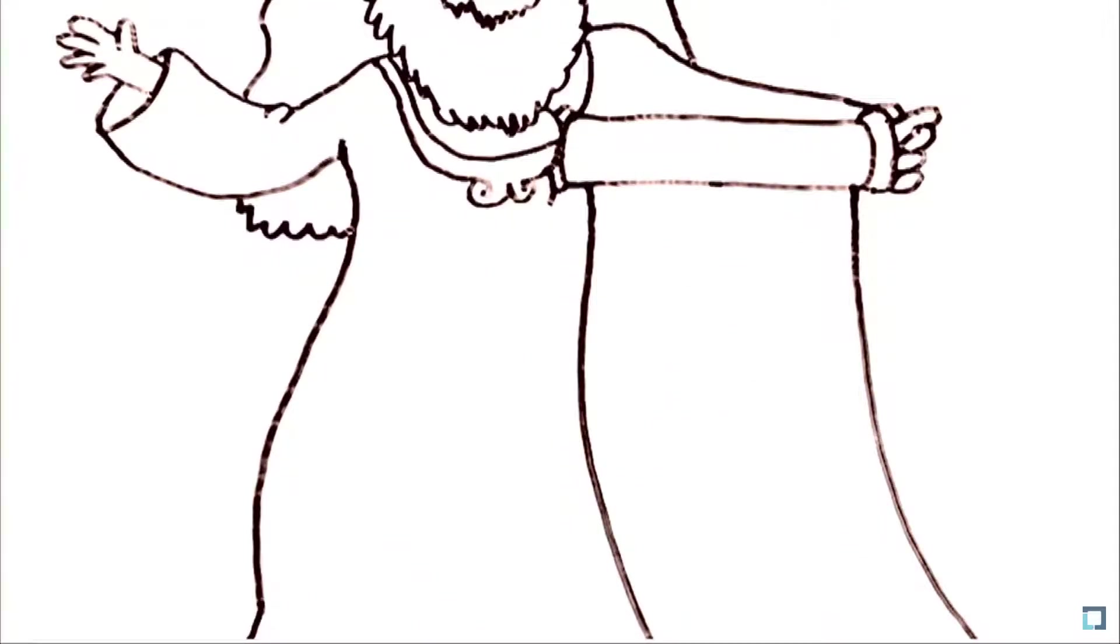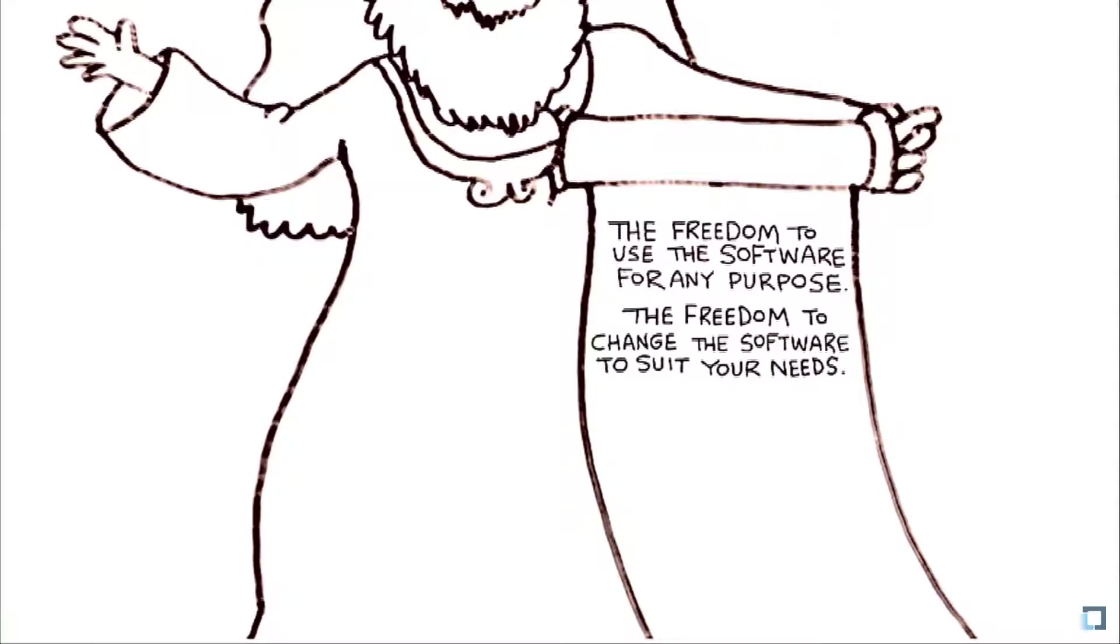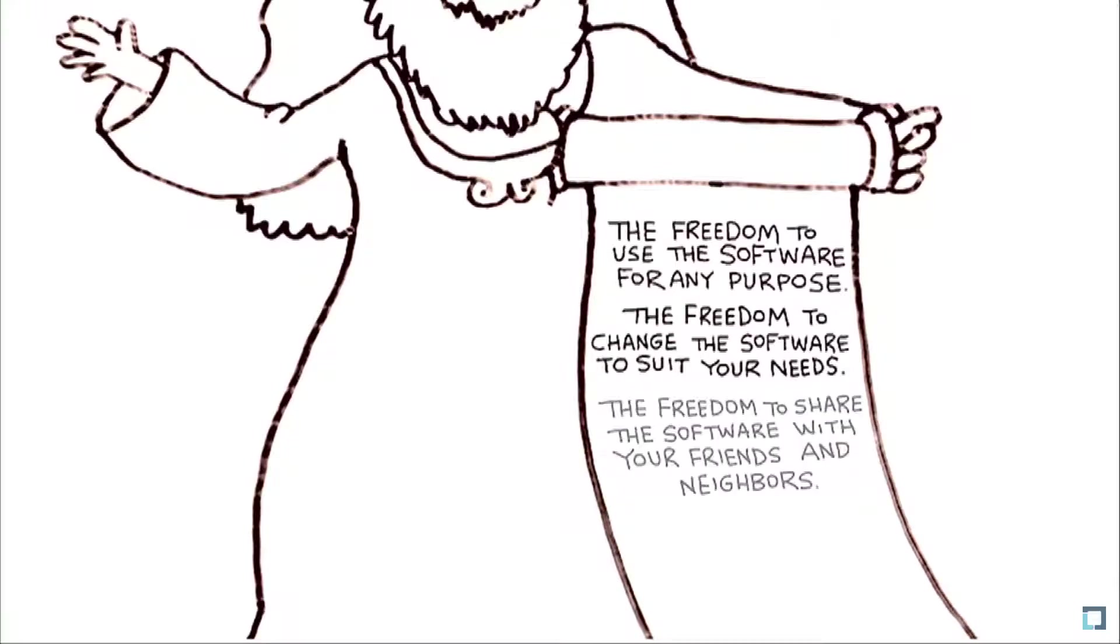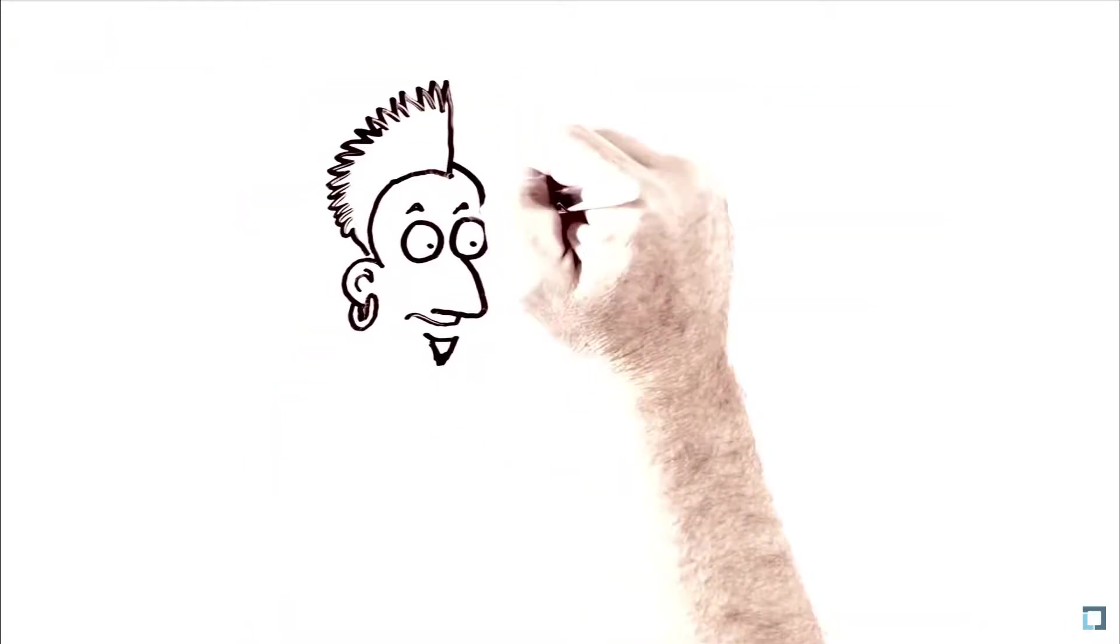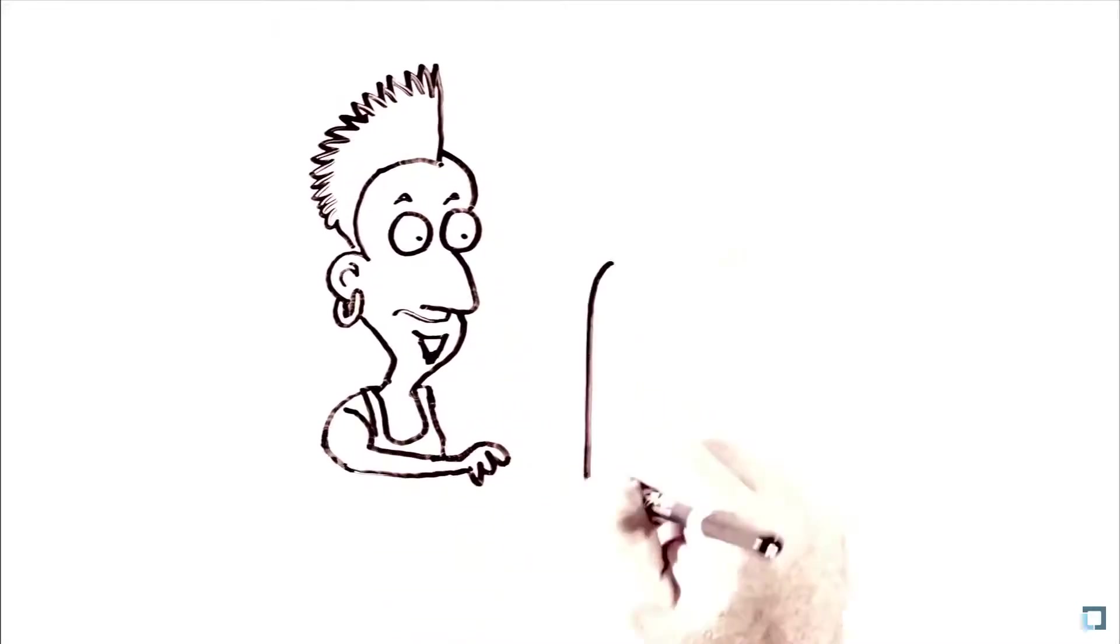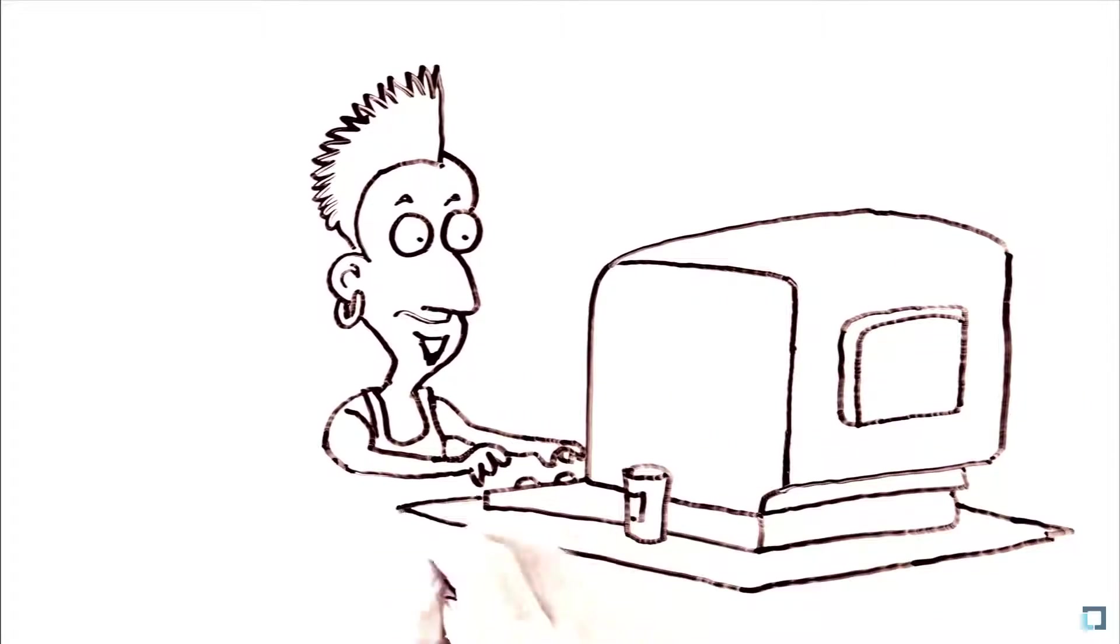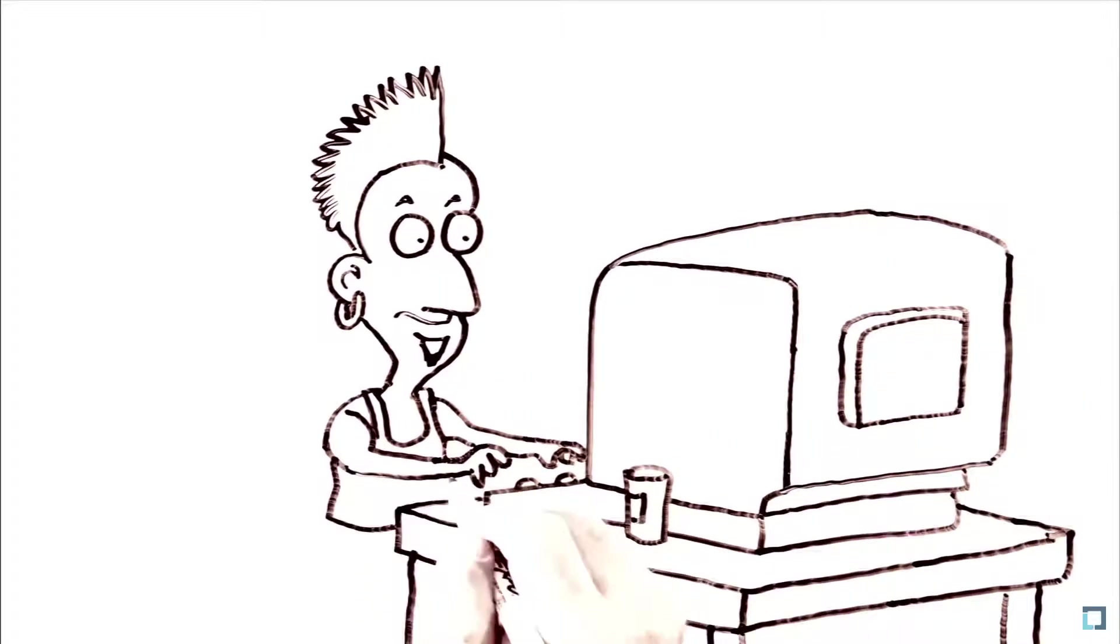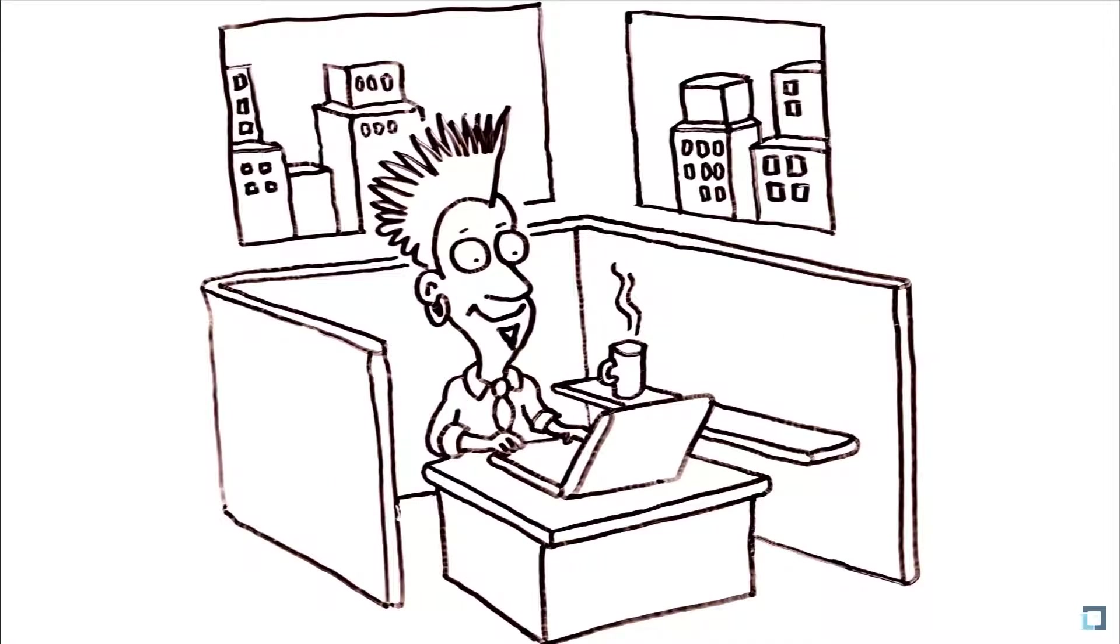The freedom to share the software with your friends and neighbors, and the freedom to share the changes you make. These radical ideas fueled its spread around the world, and somewhat paradoxically, its rise from a hobbyist experiment to the foundation of a large and thriving commercial ecosystem. Companies built businesses around Linux.